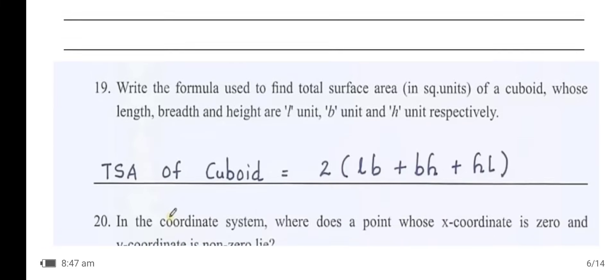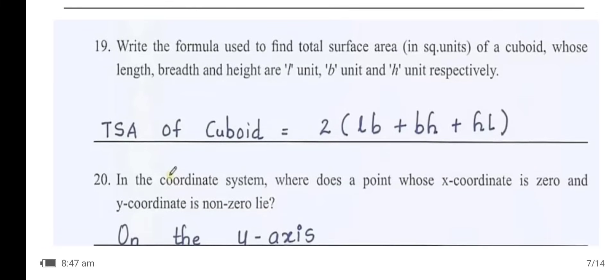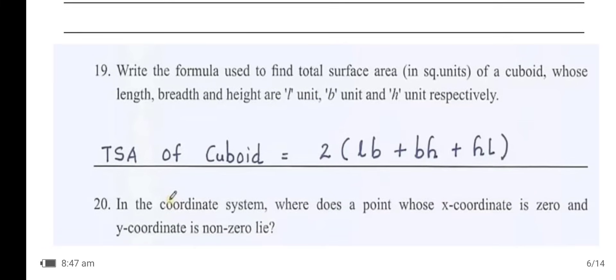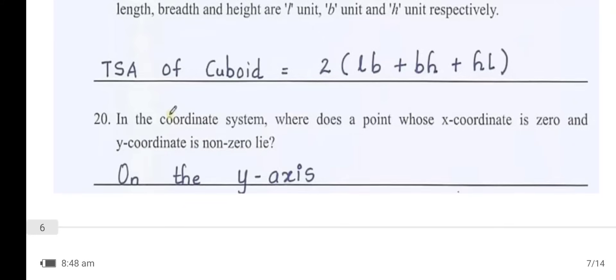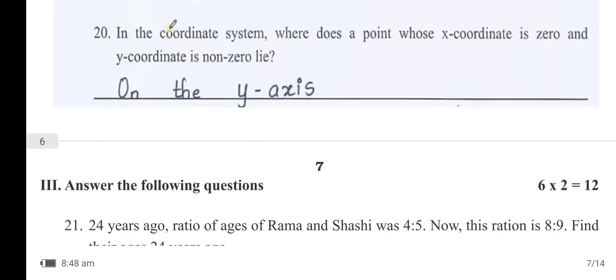Write the formula used to find the total surface area of a cuboid whose length, breadth, and height are l, b, and h units respectively. TSA of cuboid = 2(lb + bh + hl). In the coordinate system, a point whose x-coordinate is 0 and y-coordinate is non-zero lies on the y-axis.